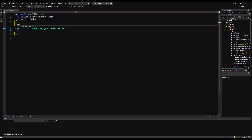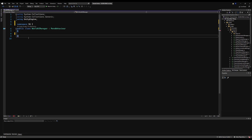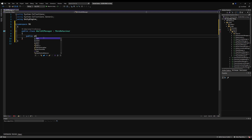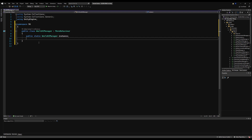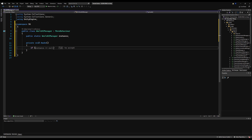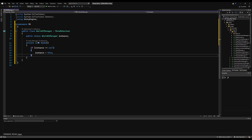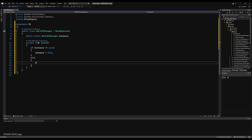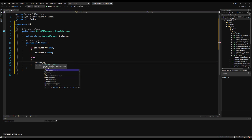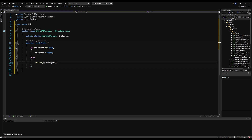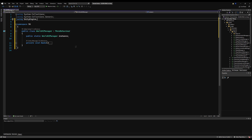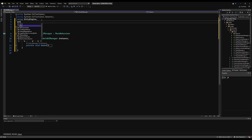I'll start by erasing the start and update functions, put in my namespace, and make this a singleton because we only need one of these in the scene at any given time and we want to be able to reference it from anywhere. I'll make a public static World AI Manager variable called 'instance'. On Awake: if instance is null, instance equals this; else destroy this game object. You can use a getter and setter for safety, but I'm just going to use the public static singleton setup we've always been using.